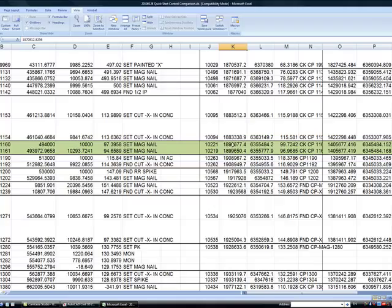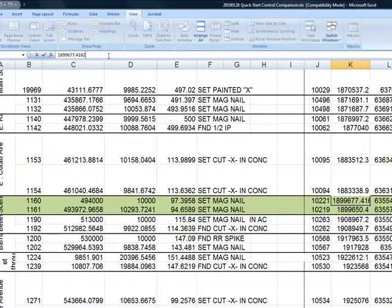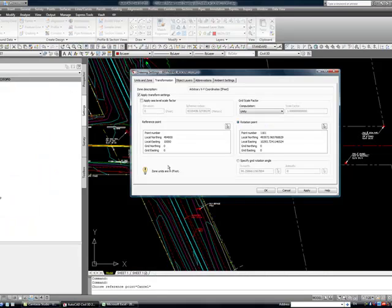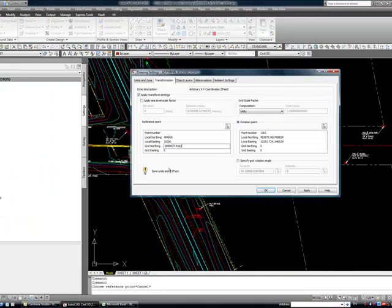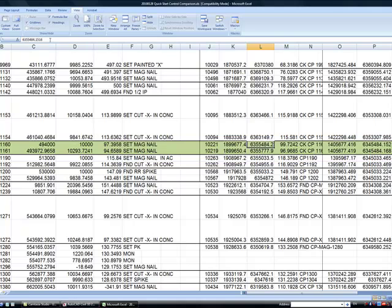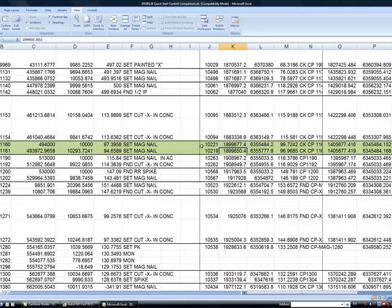Now, the grid northing and easting. Here they are. This is the first northing. I'll copy it from the cell. And then this is the easting. And then the same thing for the other point.